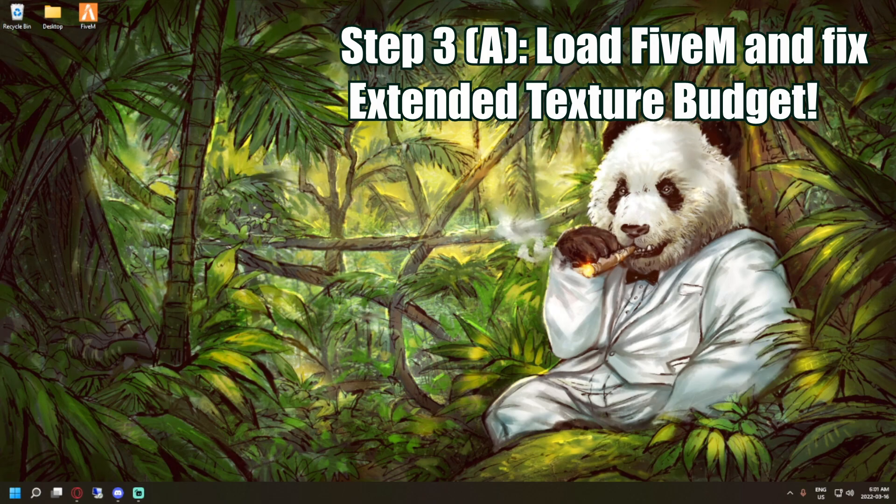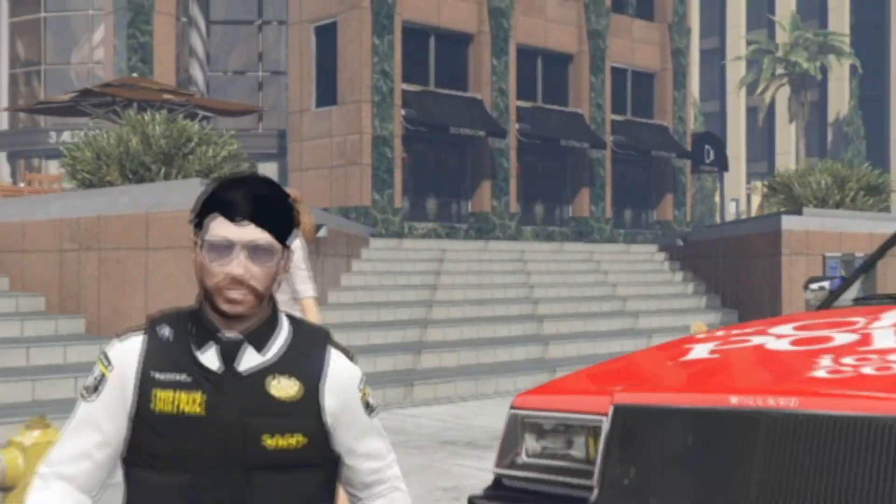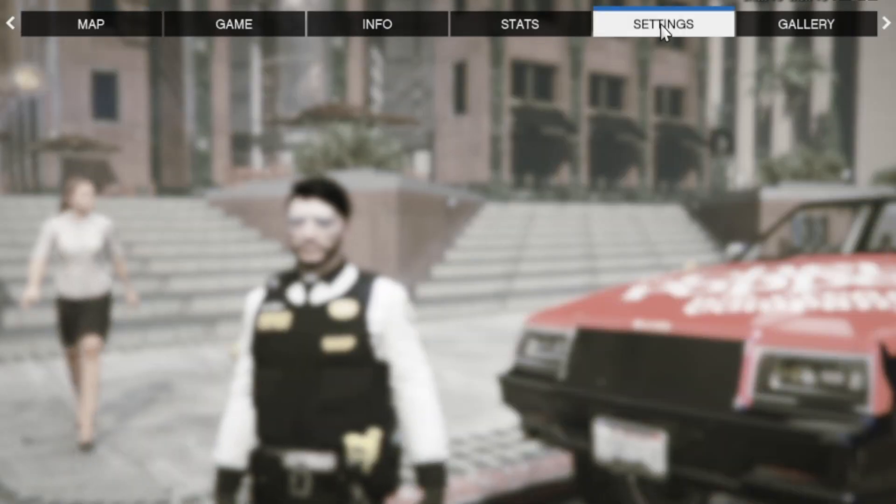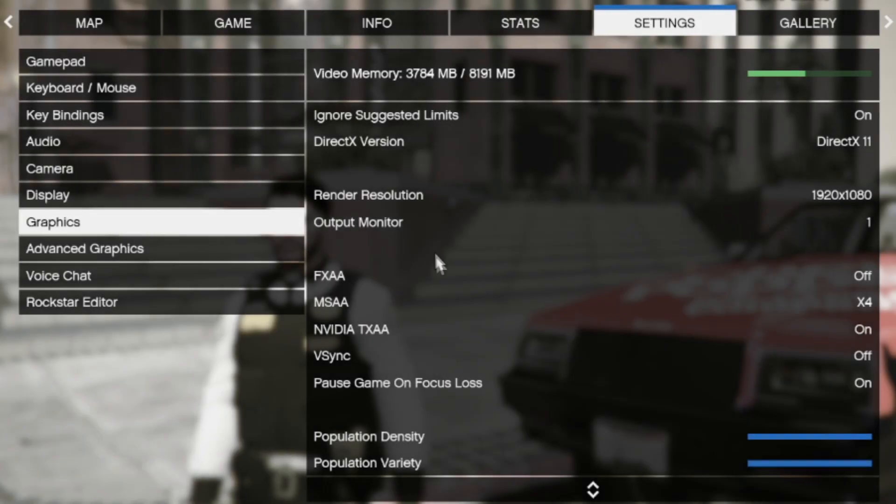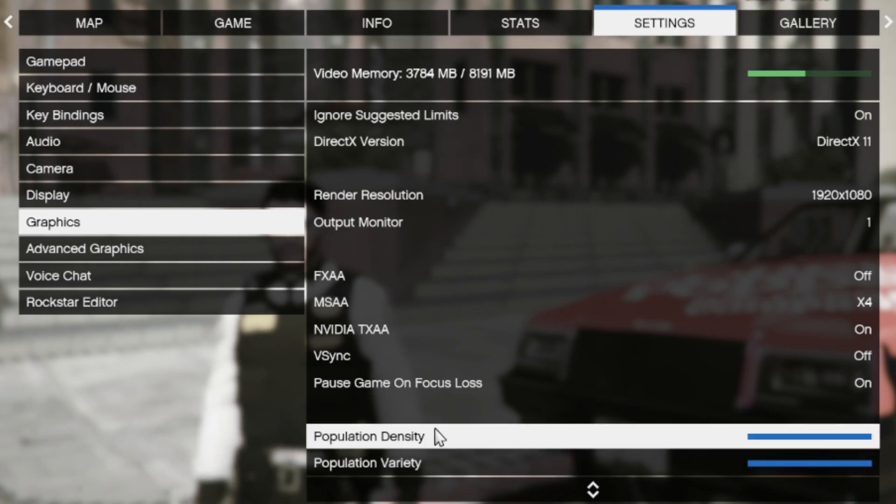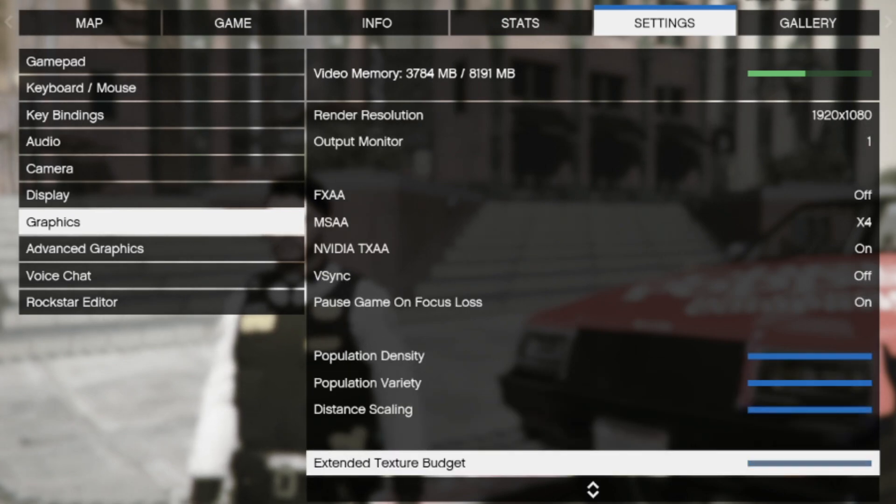When this is all done, we move on to step three. All you have to do is just load up FiveM. Press escape, hit settings, go to graphics. Once in graphics, you're going to scroll down. You're going to make sure that you extend your texture budget as far as you can go or would like to go.